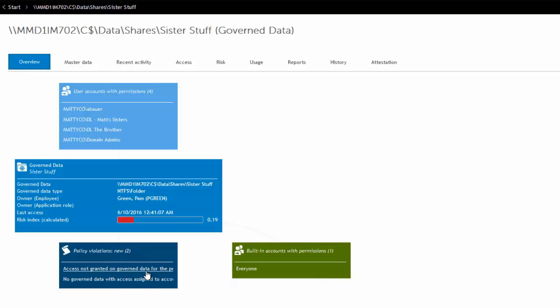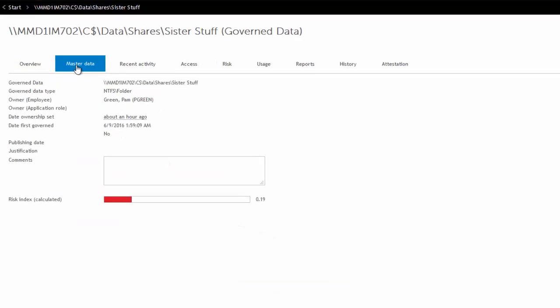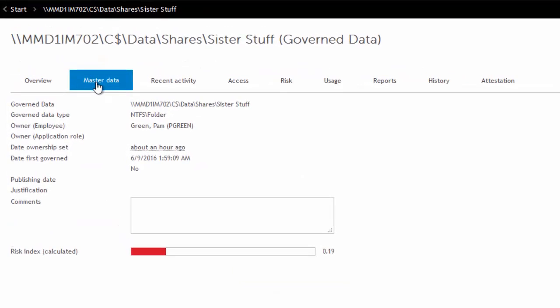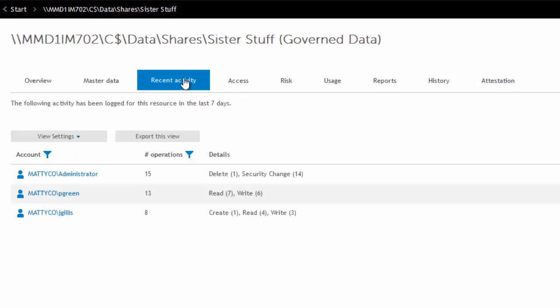So here we go. So that's why that particular resource is violating. So then you get your master details right there. Master data, recent activity. So we talked about how the agents are collecting activity and they're storing it in the DG activity database. For governed data, we also synchronize that data into One Identity Manager. So you can view that information here. So business owner can see by default for the last seven days who's been accessing their resource as well as a number of operations. You can see the counts there as well.